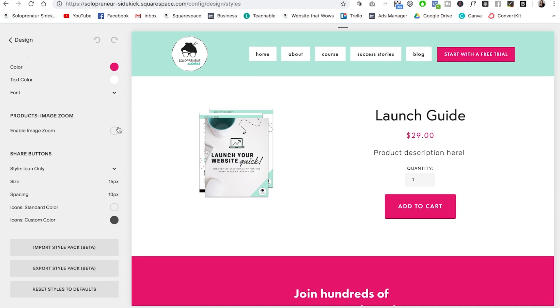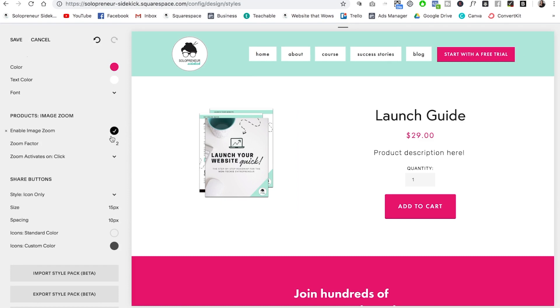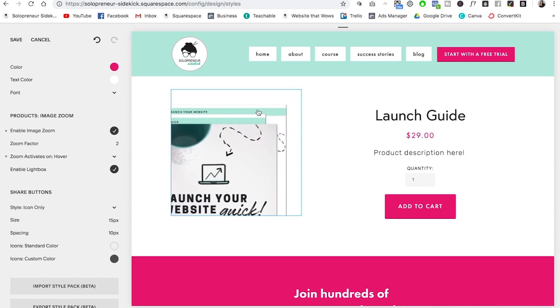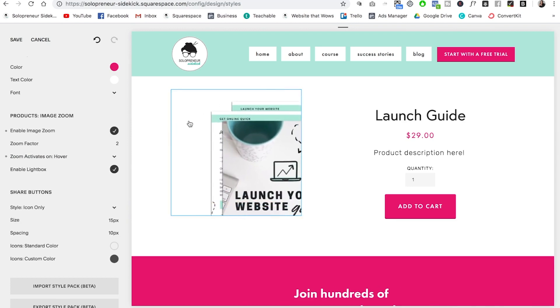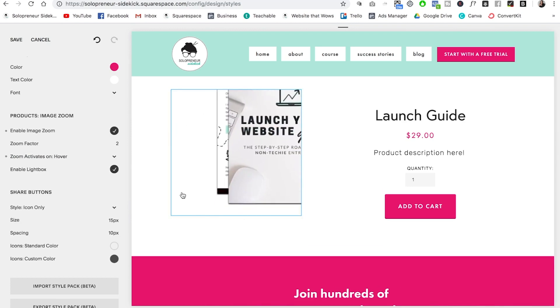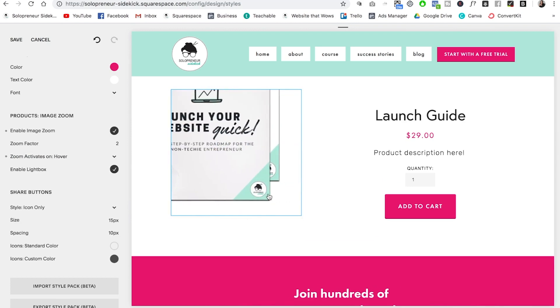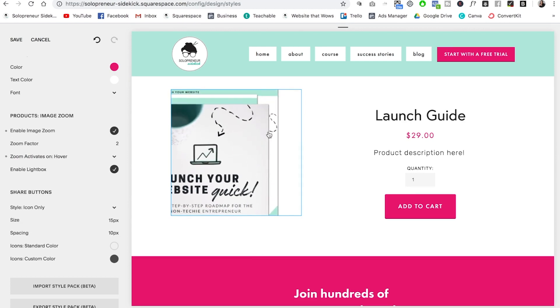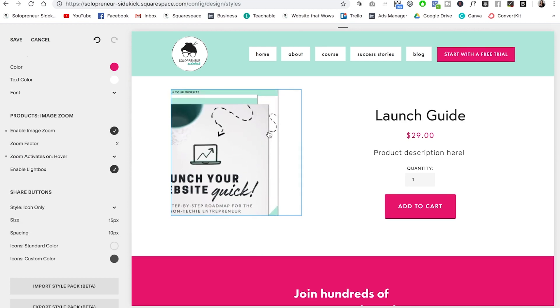The second is the image zoom. So if I click on this, you can determine that when people hover on your image, it's going to zoom in. So this is really great if you have a physical product and you need to show more details.